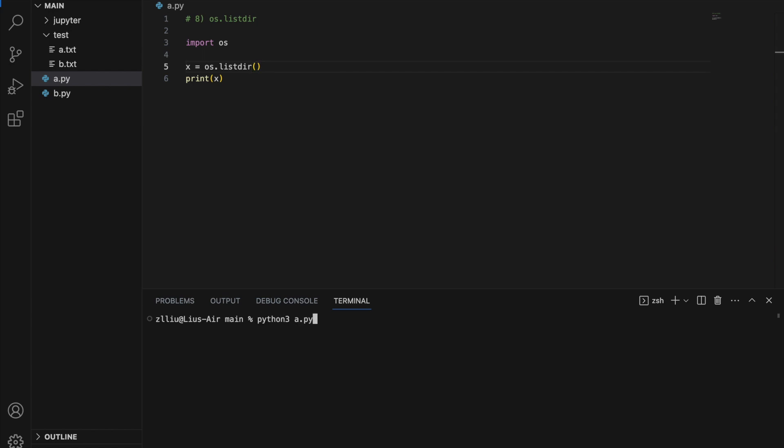Similarly, instead of passing 'test', if we just pass in nothing, we will list everything inside the current directory — which is essentially jupyter, test, a.py, and b.py. And here we have it: test, a.py, b.py, and jupyter.